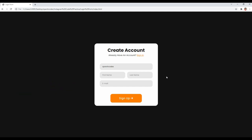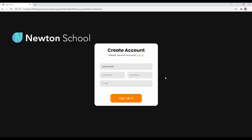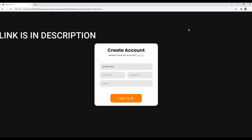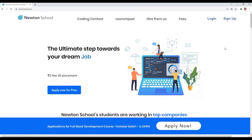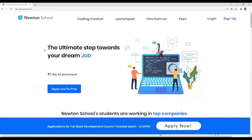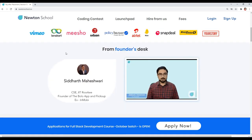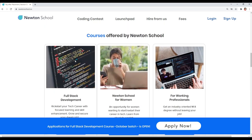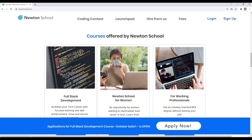Before starting the tutorial, let me tell you that this YouTube channel is in collaboration with Newton School. You can check out their website — the link is in the description. Newton School is a platform which prepares you for your career in tech. It has courses designed for working professionals, freshers, and even people with no tech background, so even if you are from a non-tech background, you can also join this platform.